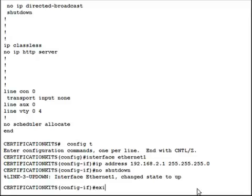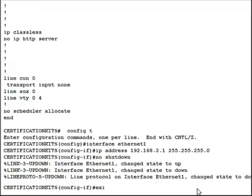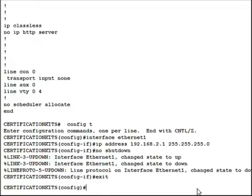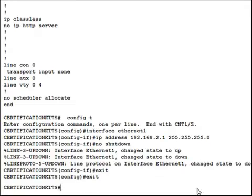Once we've done that, we can go ahead and exit out. And we'll do a show run to verify that our configurations are correct.